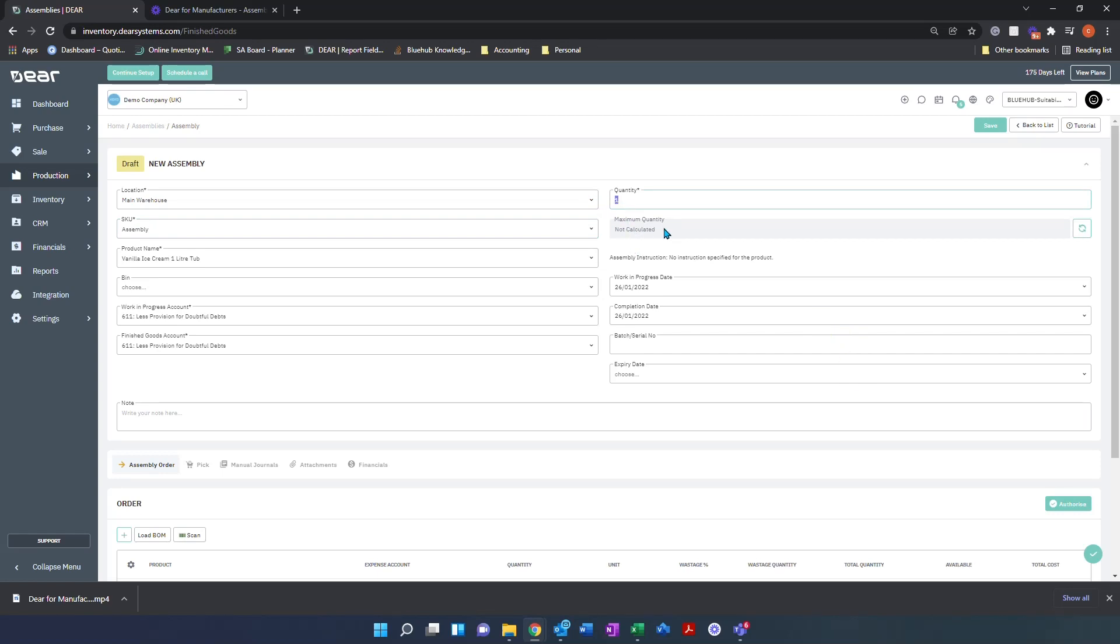You can also use the maximum quantity field, which if you refresh this button here, will inform you the quantity you can make based on raw components in stock.